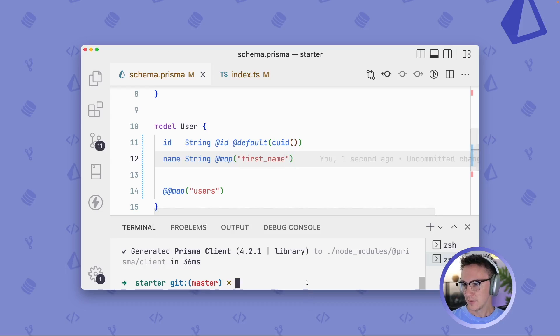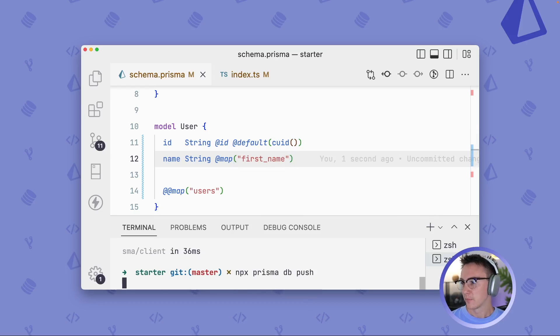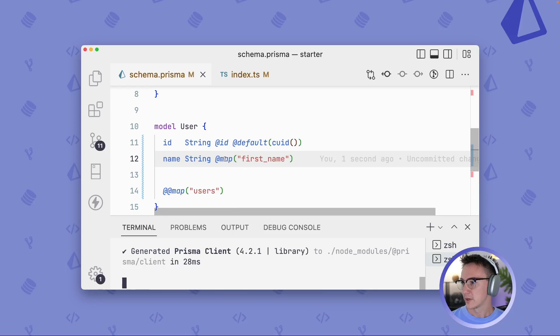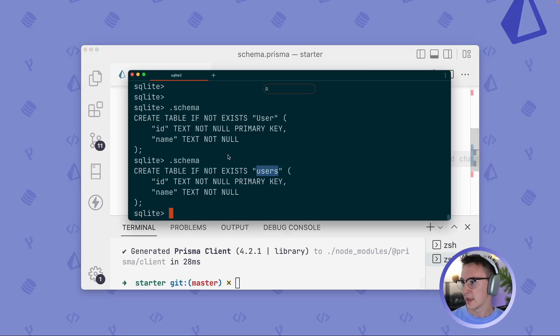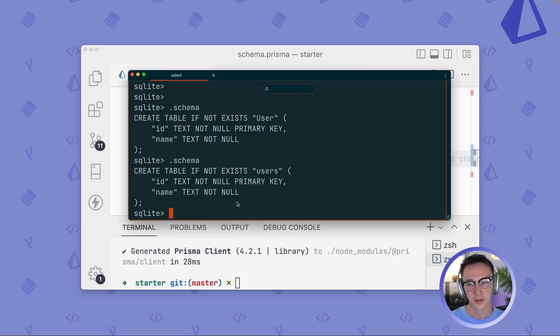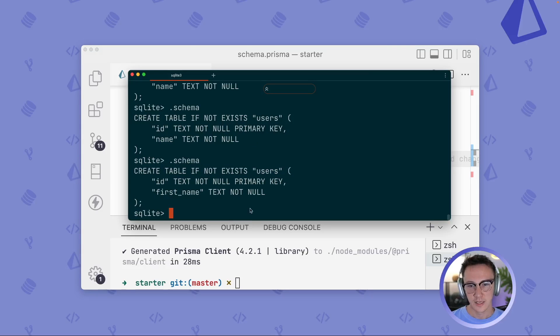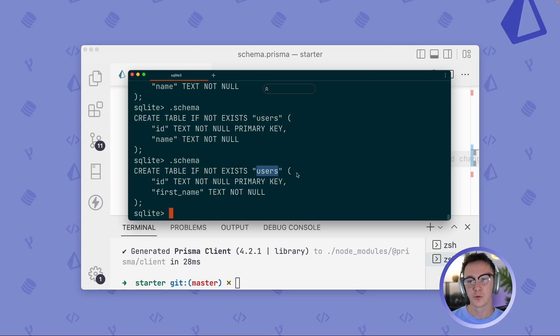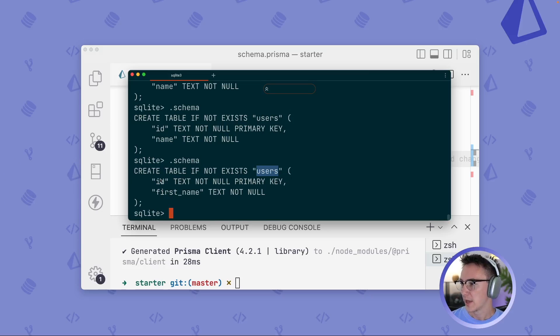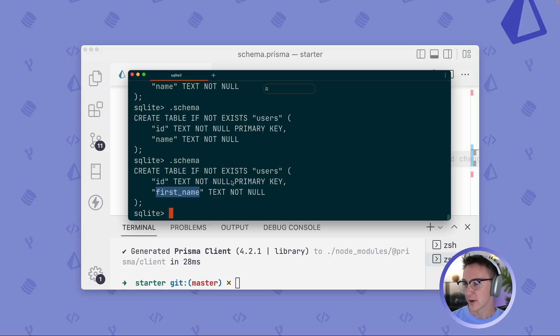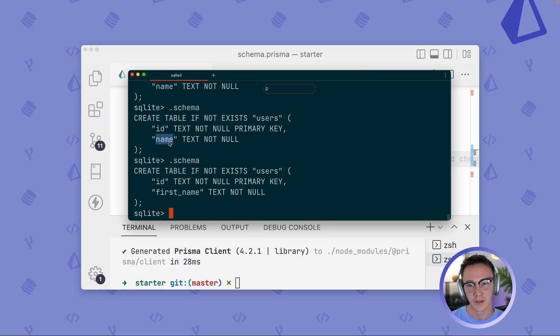And then like we did before, I will regenerate Prisma Client and push the changes to our database. And I'll output the schema again so we can see what changed. And we still have this users table because of our @@ map attribute. And then we have our ID column. But now we also have this first_name column. And that replaced name like we had before.